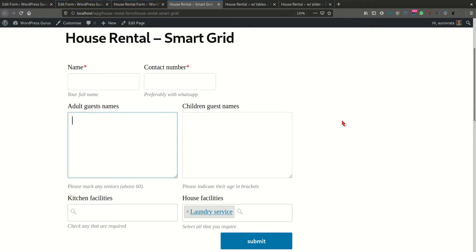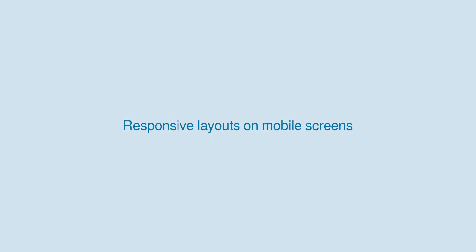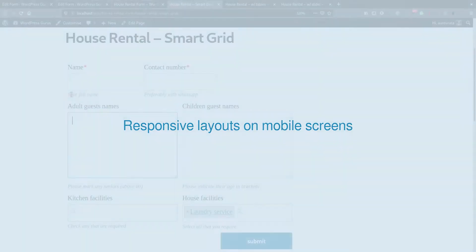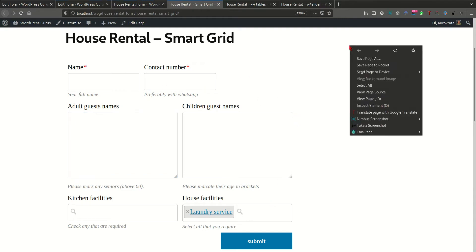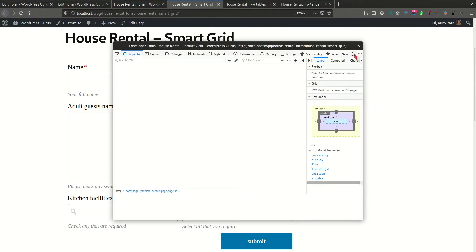In addition to making the form look a lot more professional with small info tips below each field that are optional, the form allows you to create complex grid layouts that are responsive and that will collapse when viewed on a mobile screen.